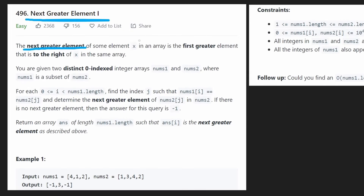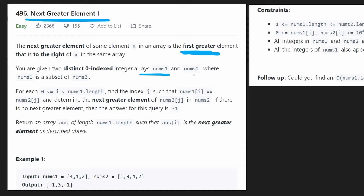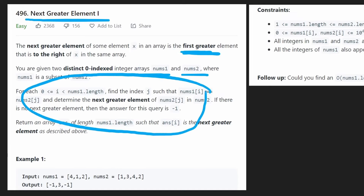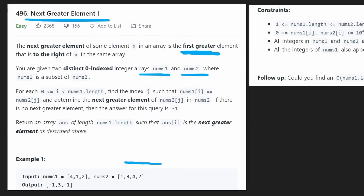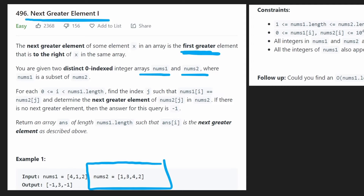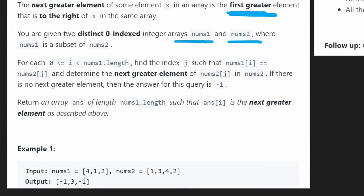The next greater element of some element in an array is defined as being the first greater element to the right of that element in the same array. We're given two arrays, nums1 and nums2, where nums1 is actually a subset of the second array. What the problem is asking for is a little tricky: since nums1 is a subset of nums2, we only want to find the next greater element of the values that are also included in nums1 — so 4, 1, and 2.